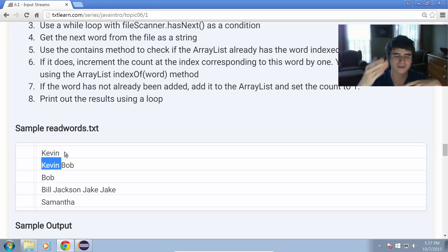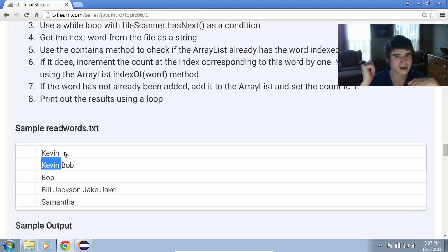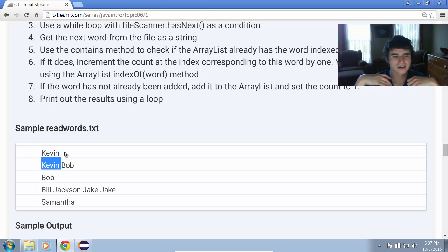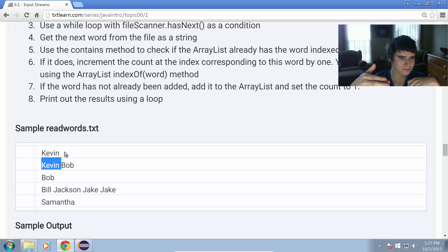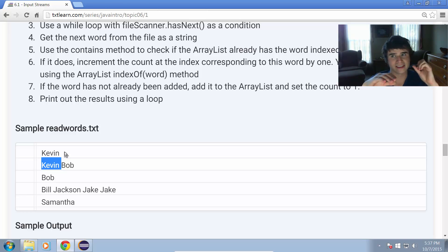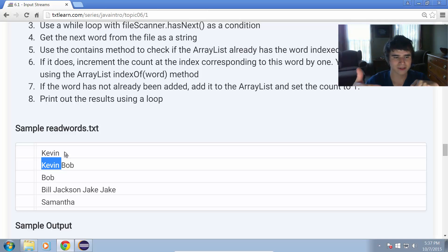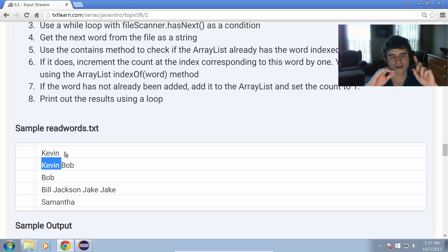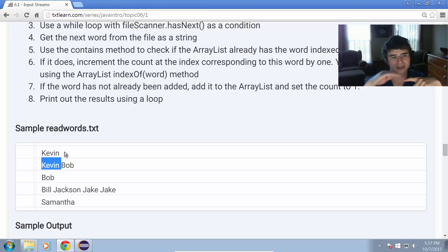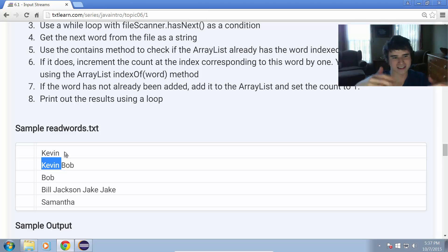If it's already in there, then we find it using the indexOf method. This was discussed in the last section of topic five, the ArrayList section. So go back and look at that if you need a refresher. Once it comes across Kevin the second time, it'll go back to index zero in the count, the integer ArrayList that's counting the numbers. We're going to set it from, it's going to be one when we find it initially, and now we're going to increment that by one to two. So it'll say Kevin has two now.